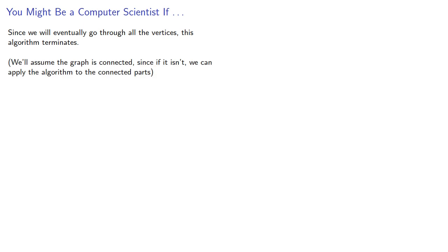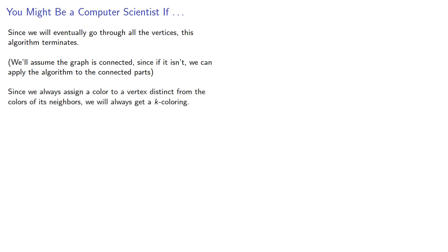We'll assume the graph is connected, since if it isn't, we can apply the algorithm to the connected parts. And since we always assign a color to a vertex distinct from the colors of its neighbors, we'll always get a k coloring. So this is, in fact, an algorithm.